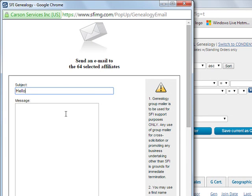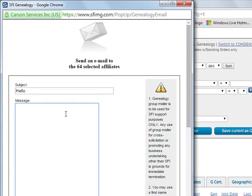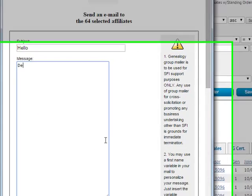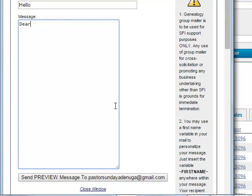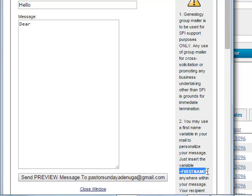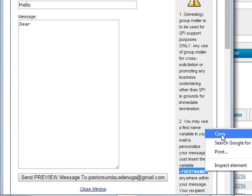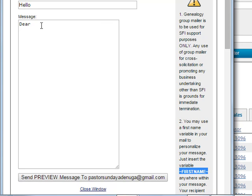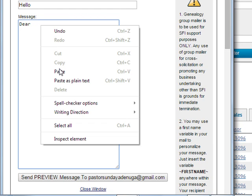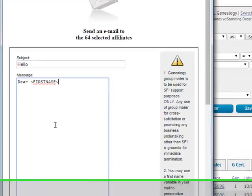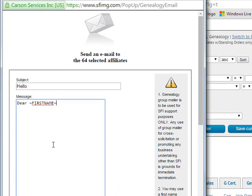Then you write your message. If you want to personalize the message, you come here and highlight this first name, then copy it. Then bring it here and place it, and put comma.